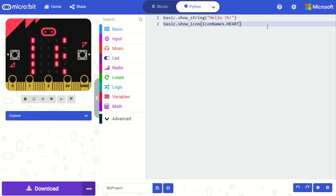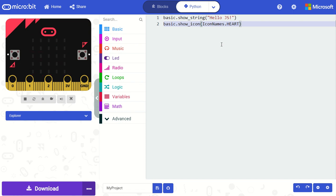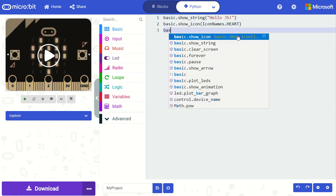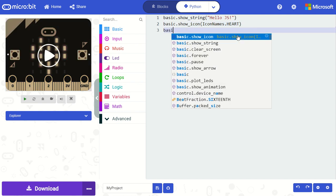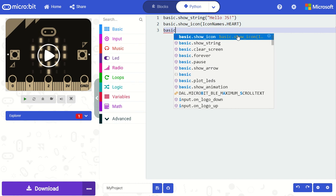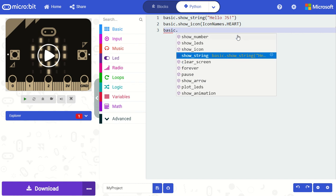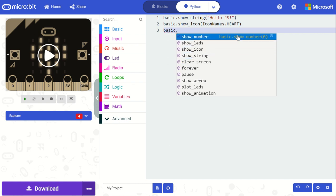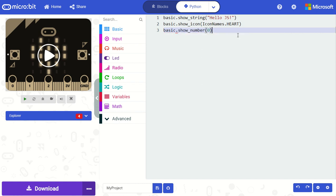Now there are a number of affordances we've added to support students who are just learning to program in text-based programming languages. So the first thing you'll notice here is what is called IntelliSense. So as I'm typing you'll see these menus show up which allow me to select from a number of different APIs or options. And this is helpful as a student if I'm just learning the syntax.